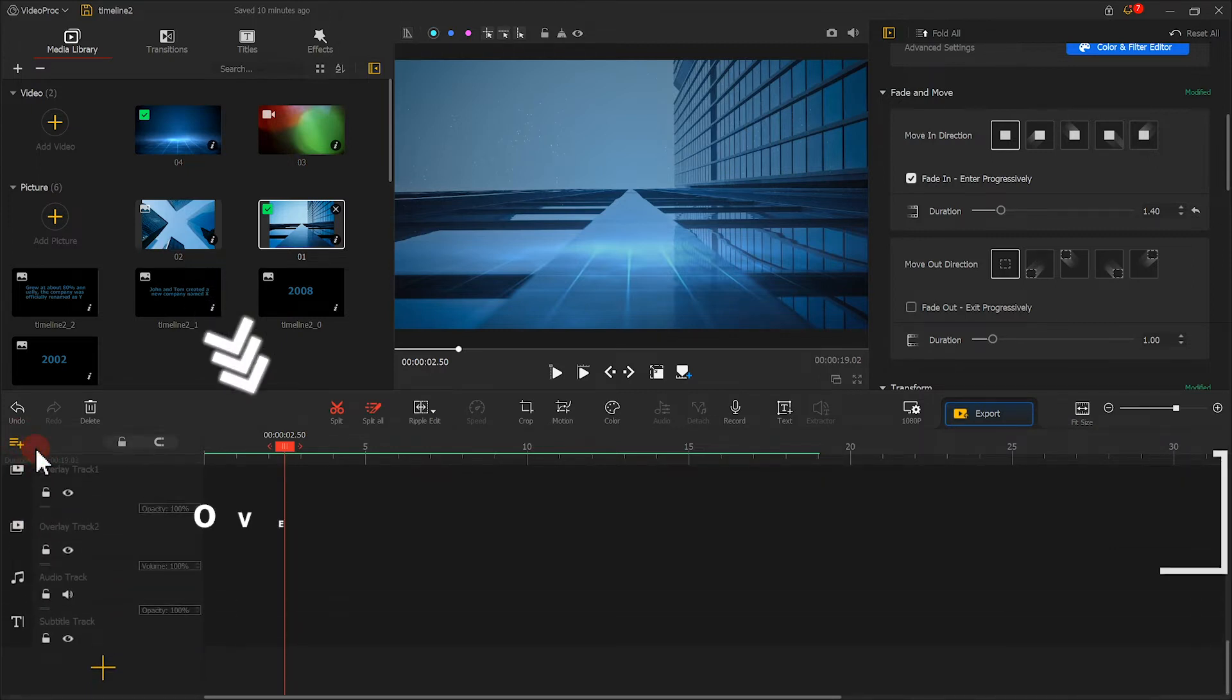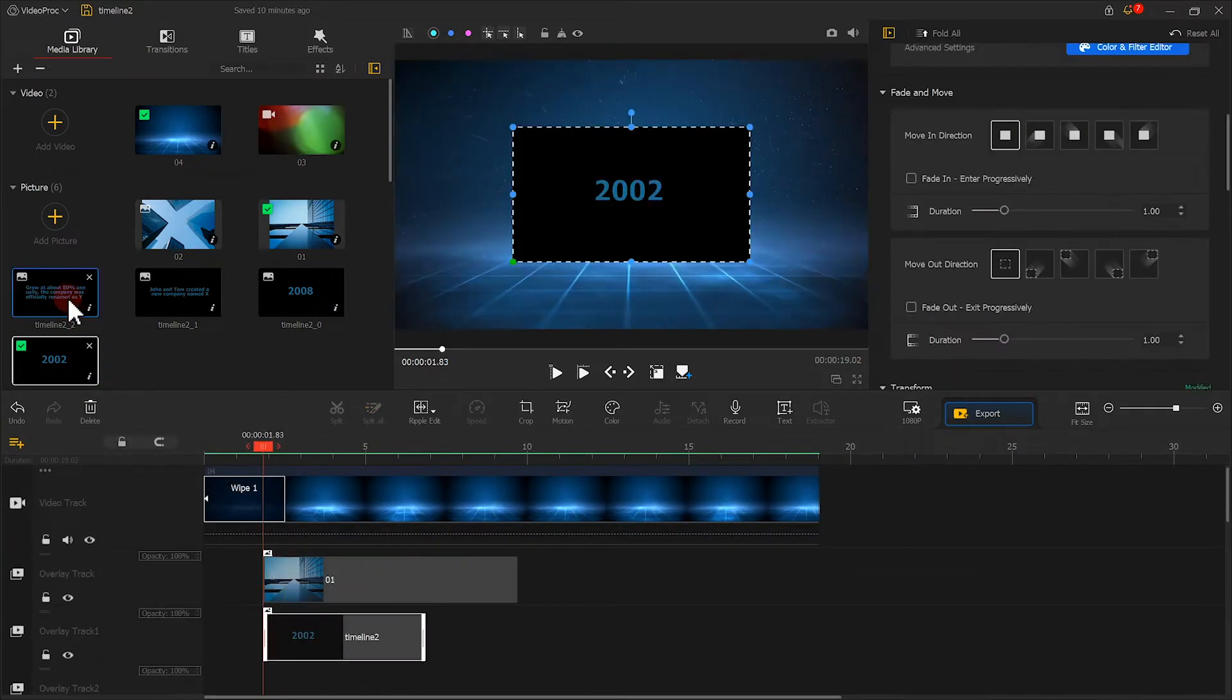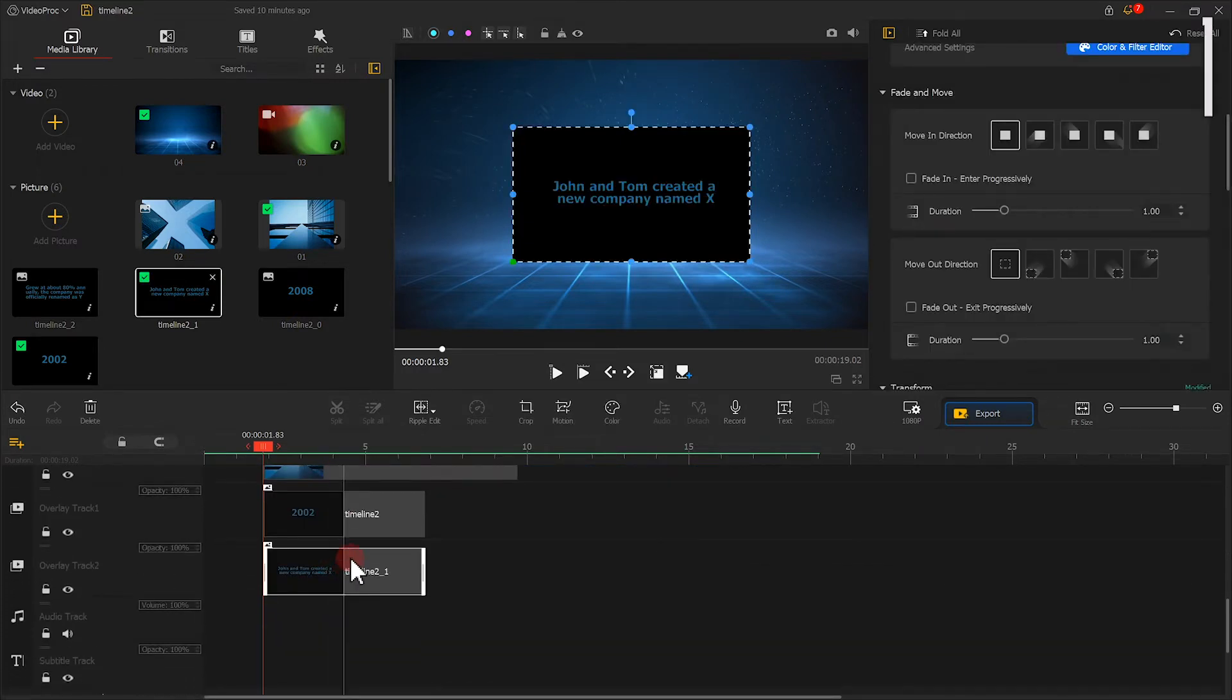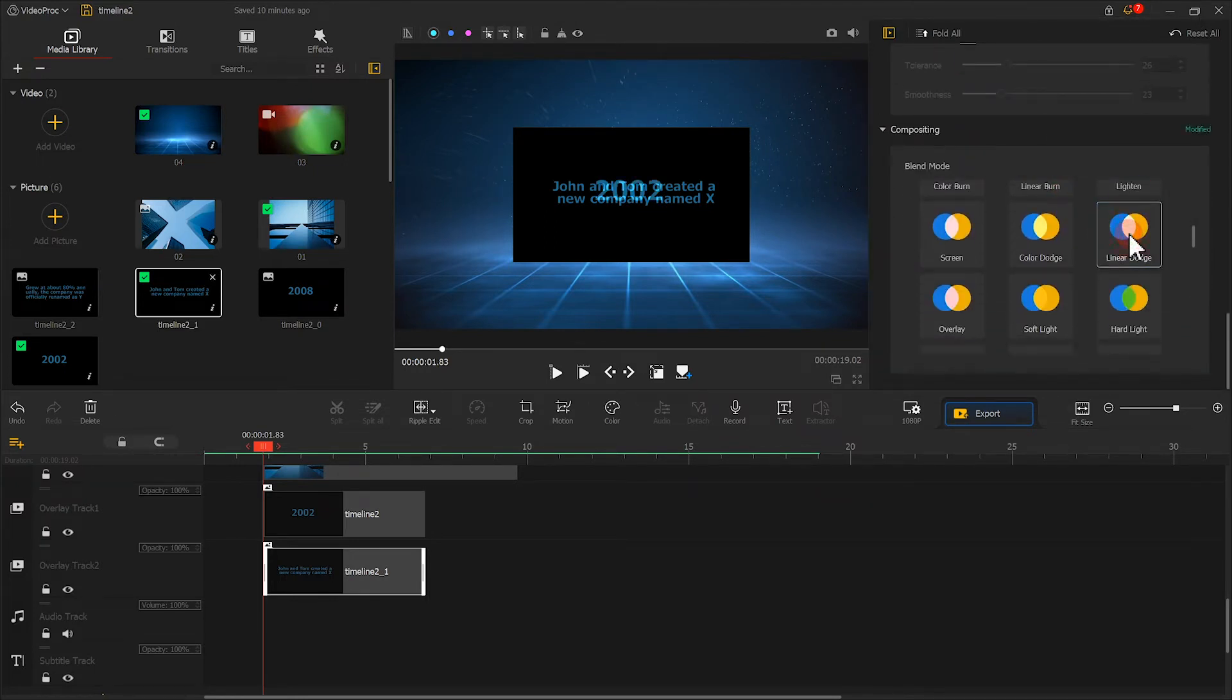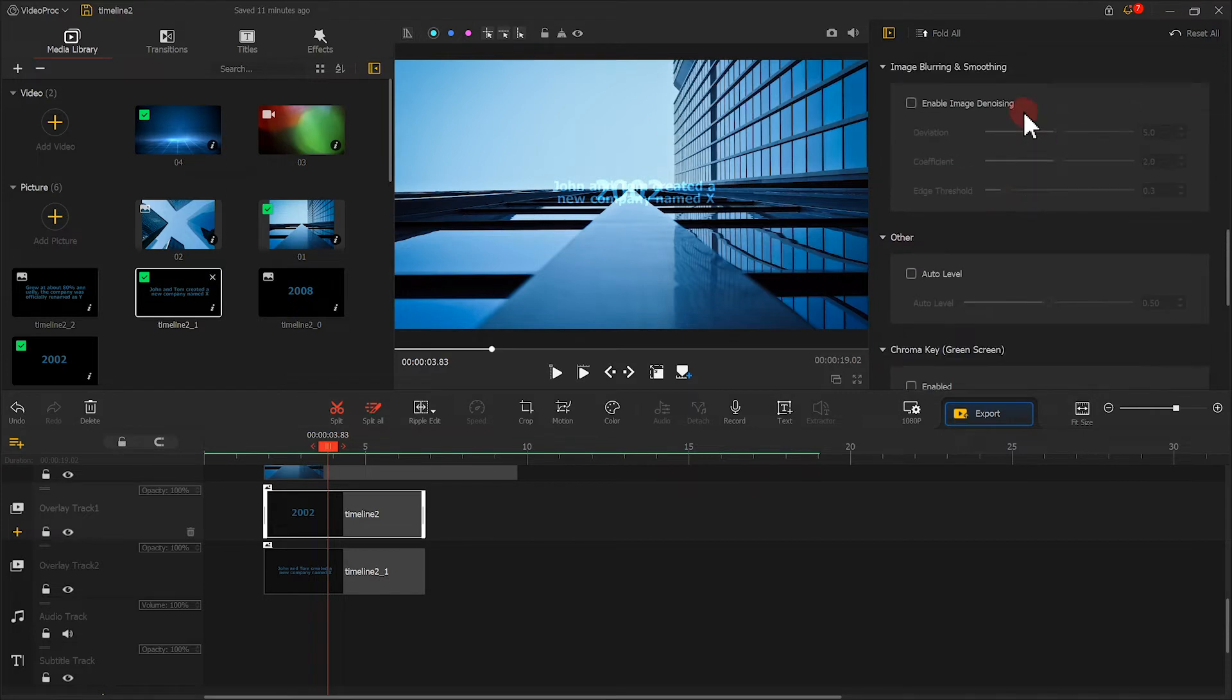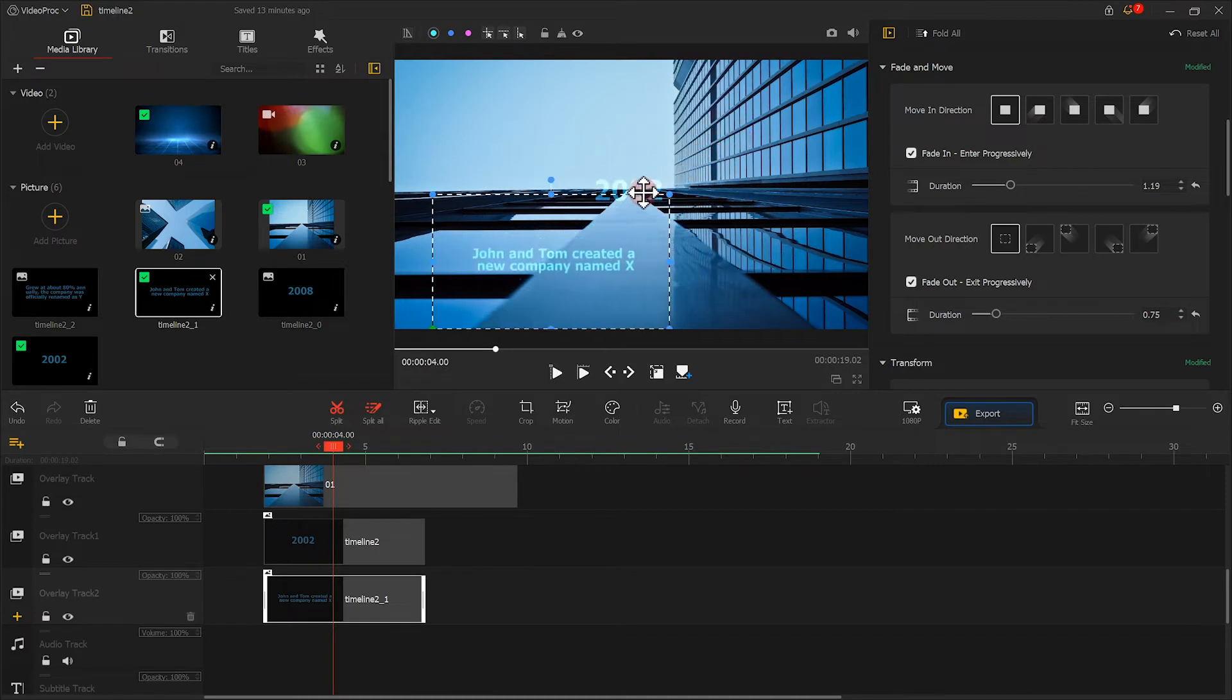Add the text clips to the tracks. Find Compositing on the inspector panel and select Linear Dodge. Similarly, find Fade and Move. Check fade in, set the duration to around 1.2 seconds. Then let's check fade out and make it last for 0.75 seconds. Reposition it and adjust its duration.